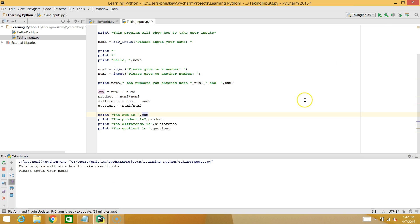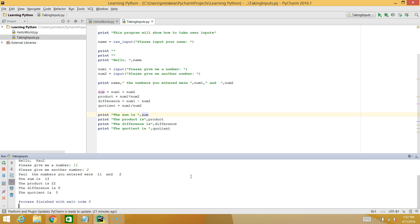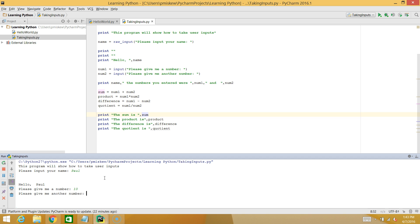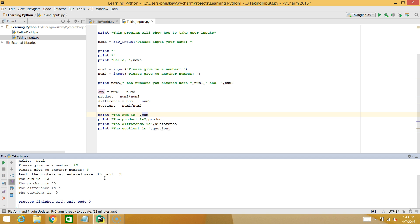So if you do a few more tests, you'll start to notice a pattern. Paul, give me a number. Let's do 11 and 2, which should be 5.5, but I get 5. Let's do one more test and see if you can identify the pattern. Paul, and my numbers are going to be, let's say, 10 and 3.